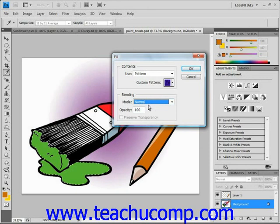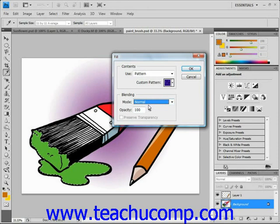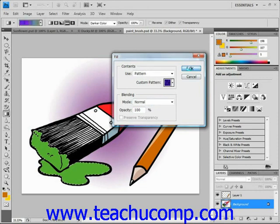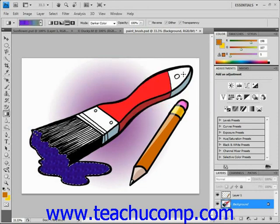If you are filling a layer without transparent pixels, as we are, or a selection, this checkbox will be unavailable to you, as it is for us. So when we're ready, we just click OK and our pattern will be filled into our selection.